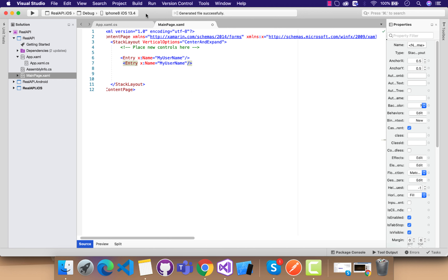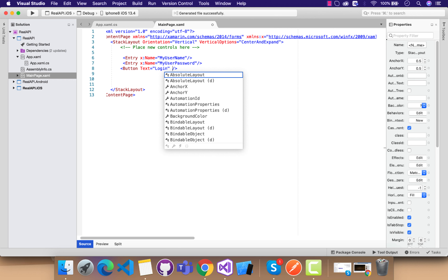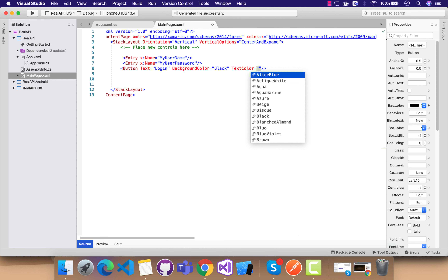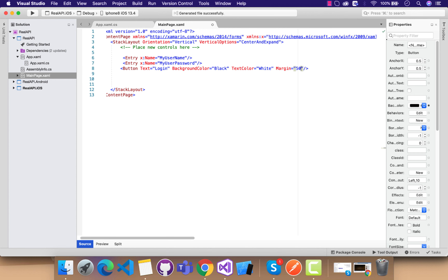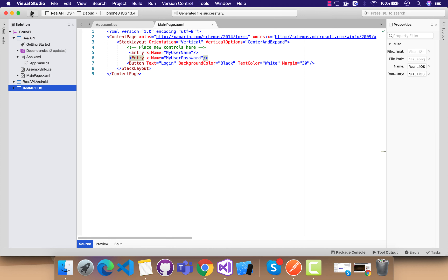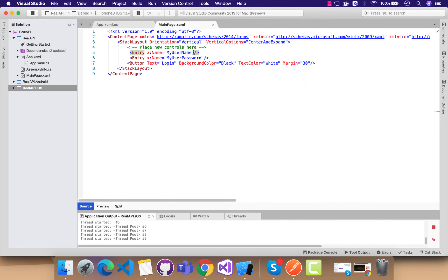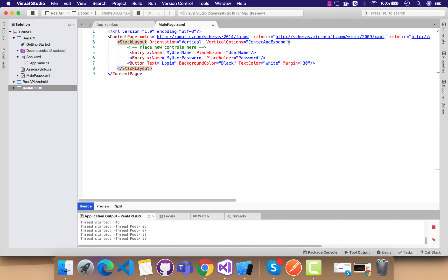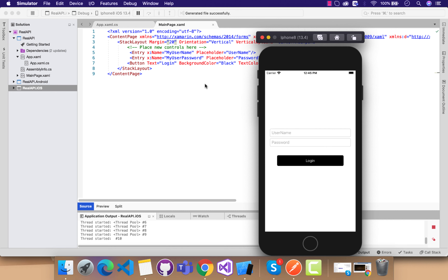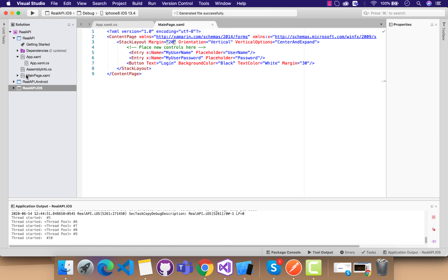I'll create three controls inside the same StackLayout: one will be a username entry field, another will be a password field, and the next one will be the login button. Whenever the user clicks the login button, we are going to take the username and password, serialize them, and send to the API endpoint — just like we did in Postman. Let's run the application to check if it's working. We have two entry fields. Let me put placeholder as 'username' and another as 'password', with a margin of 20.